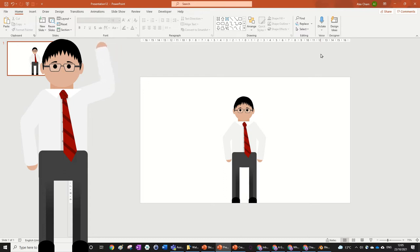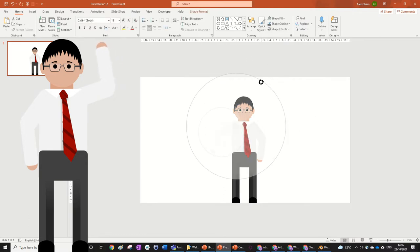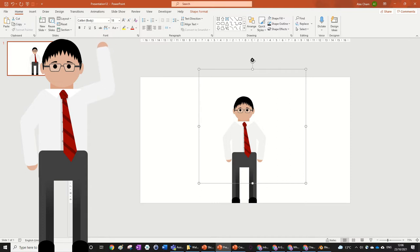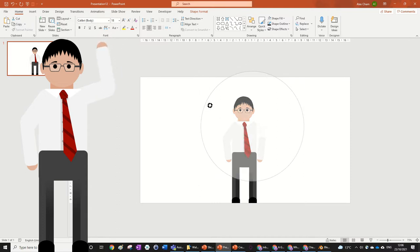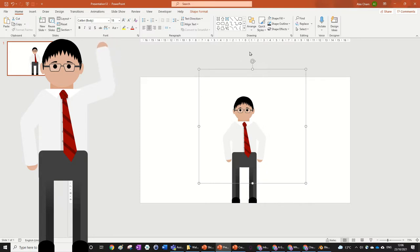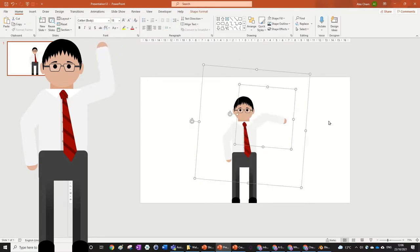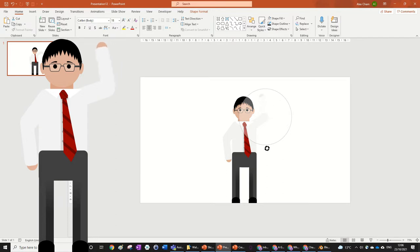Hi everyone, today we're going to be making a character in PowerPoint and rigging it. So here I've got what we're going to be doing today — this is just me right now, and you can see I've rigged it so that the arm joint moves with it. You can even move the entire arm as a whole, and then move the top half of the arm. You can also animate this rigged character in PowerPoint.